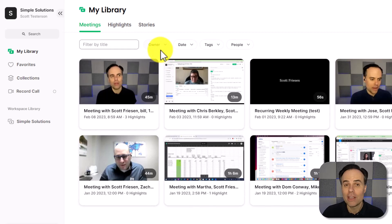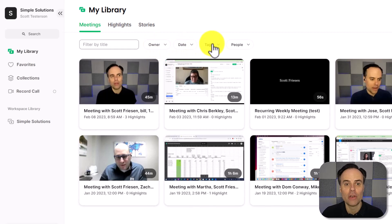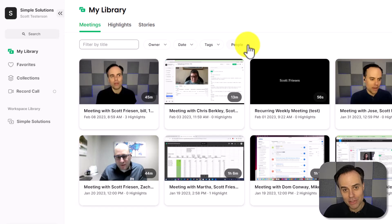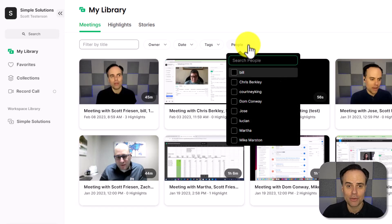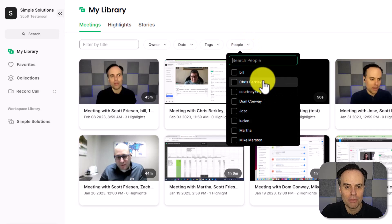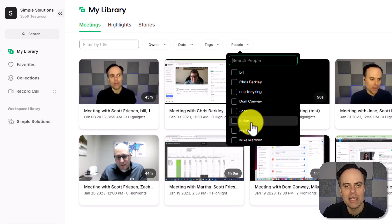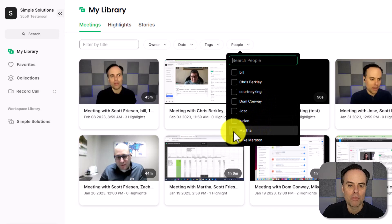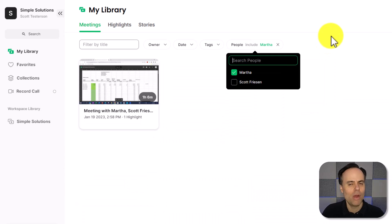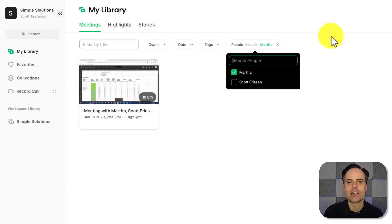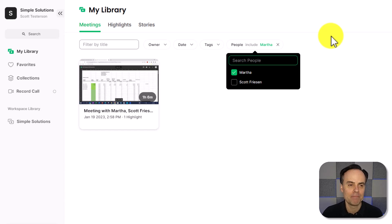We can filter by owner, date, include our own tags, or my personal favorite is people. So for example, if I click on people, I can say I want to go back to that meeting where I met with Martha. Well, that was easy enough, I've now zeroed in directly on that particular meeting.